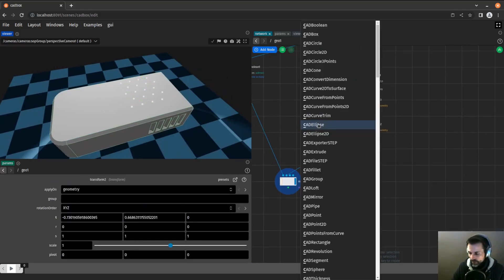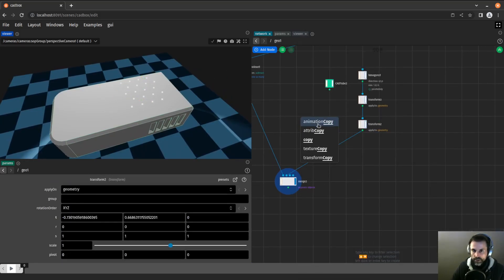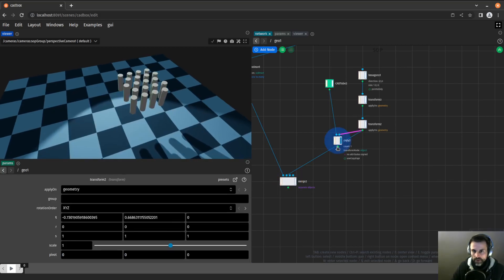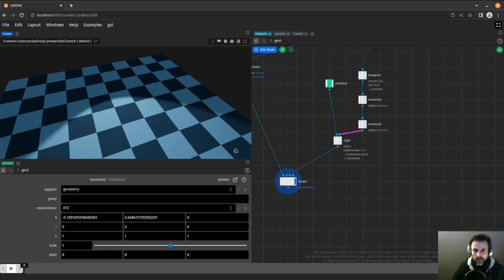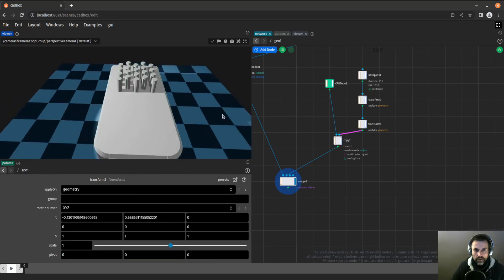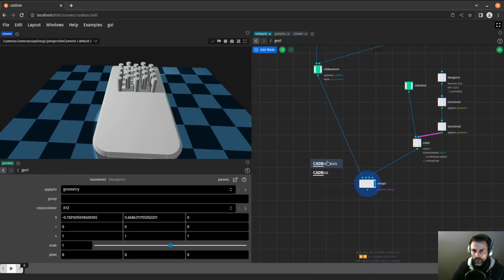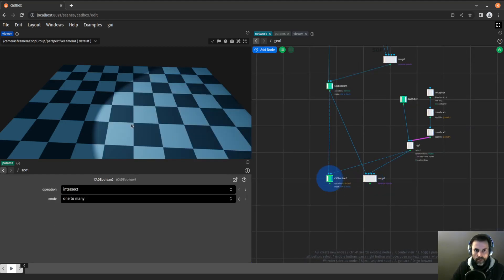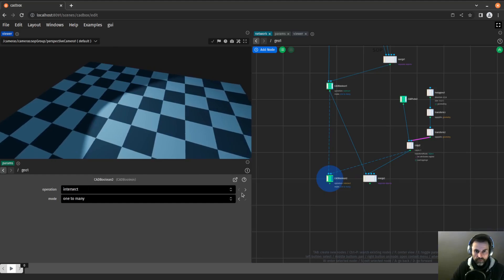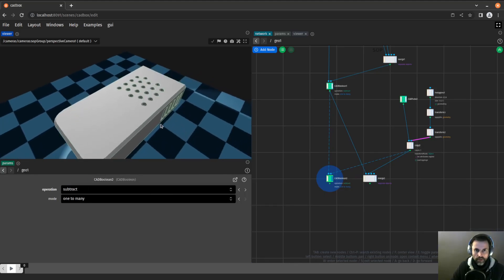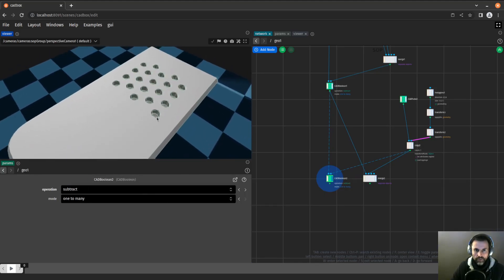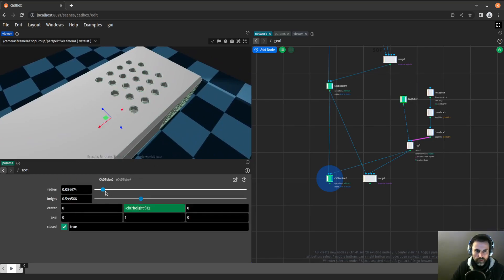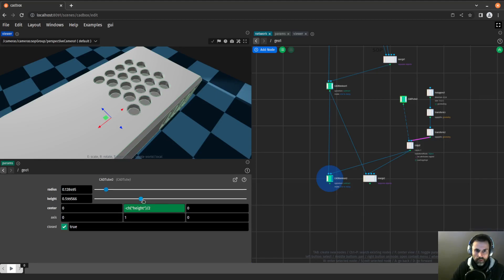Now I will again instantiate tubes on those points. That seems correct. Now I can use my boolean. It is by default on intersect again, and here we are on subtract. I can make the tubes larger and maybe taller as well.